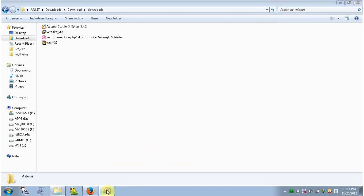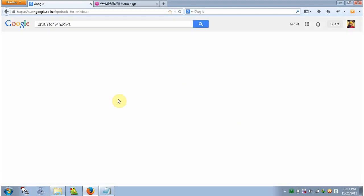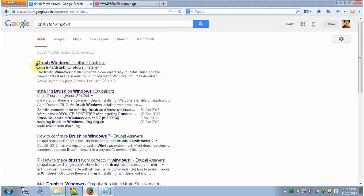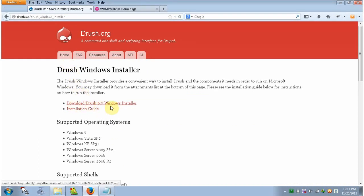We have done 3 steps. Now the next step is to install Drush. Go to your web browser, go to Google and type 'drush for windows' and hit enter. Here is the download link — download the Drush 6.0 Windows installer and after downloading go to your downloads folder.